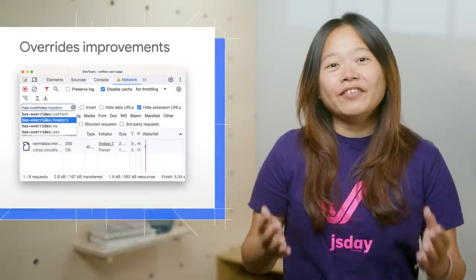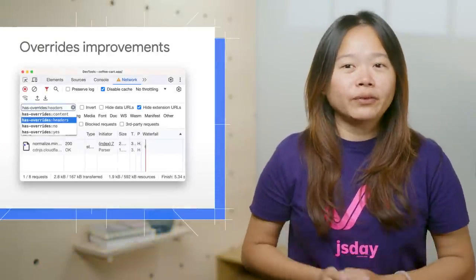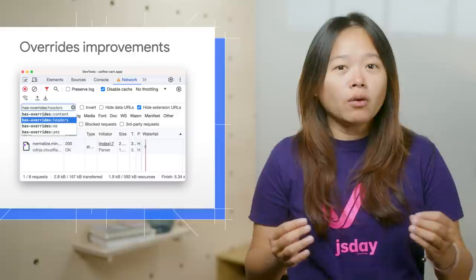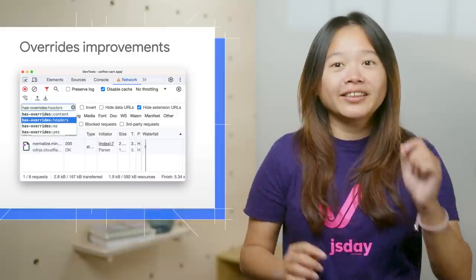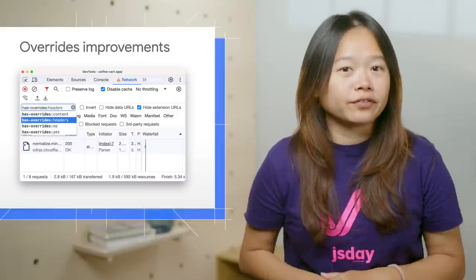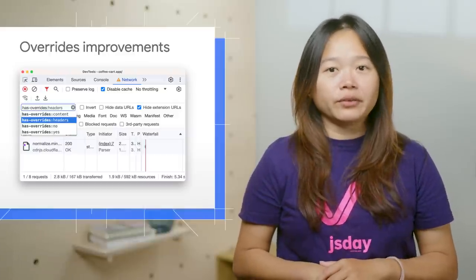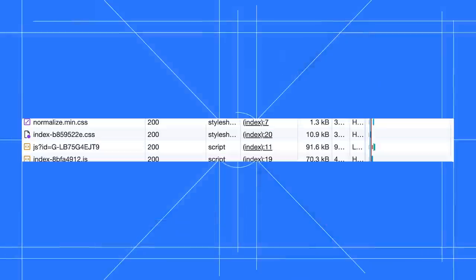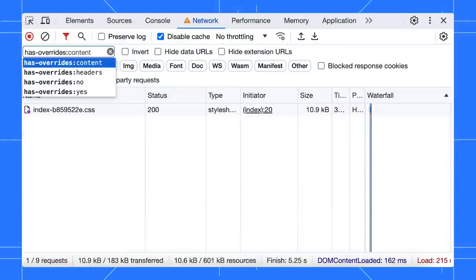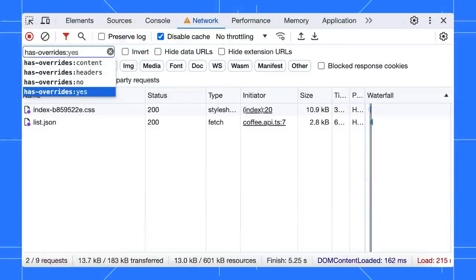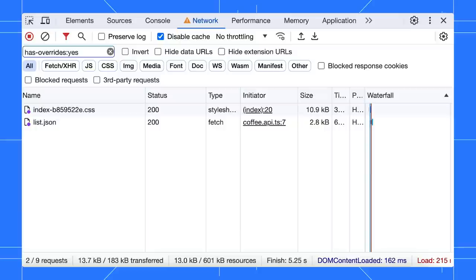Additionally, DevTools have been upgraded with more override enhancements, including the ability to filter overridden requests. Enter the 'has overrides' filter, and you will have the options to filter the list by various options.